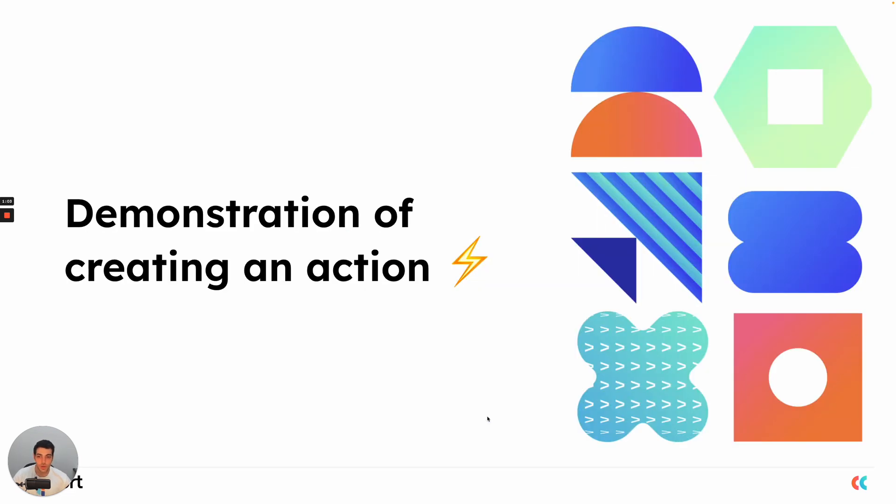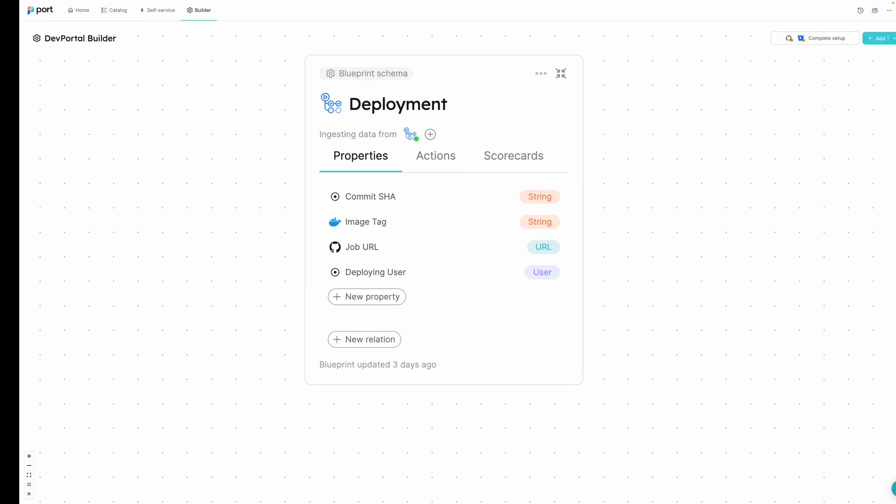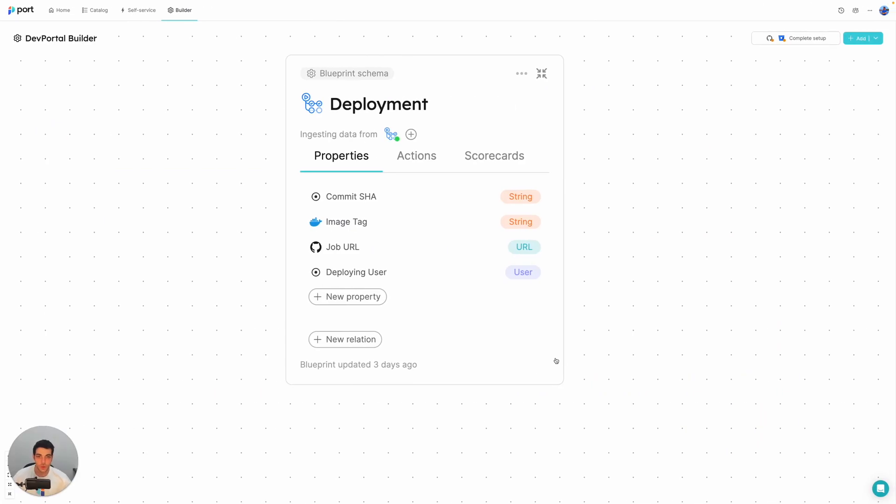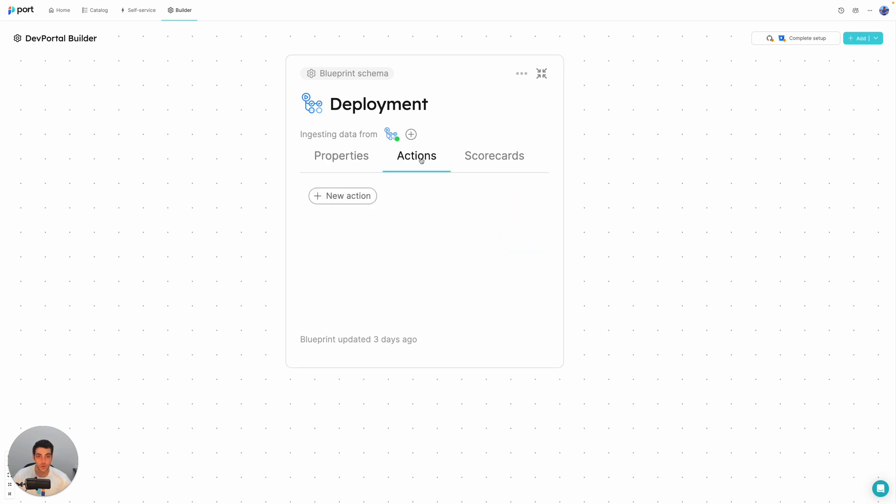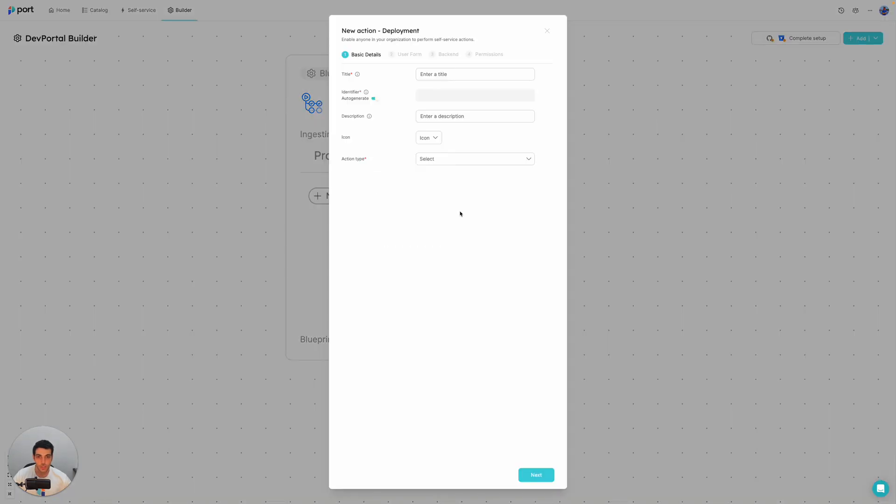So now let's go and see a demonstration of creating an action and triggering it. So in here, we're at my port and we have this deployment blueprint and we're going to add a deploy new service action. So we're going to go to the actions tab and click on new action.